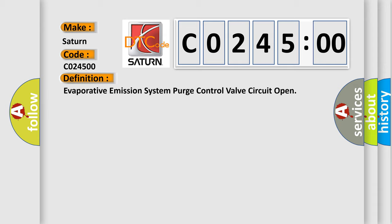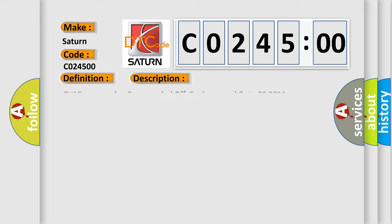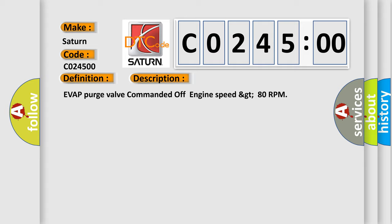And now this is a short description of this DTC code. Evap purge valve commanded off engine speed GT 80 RPM.